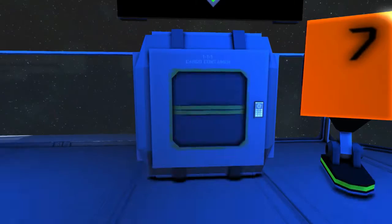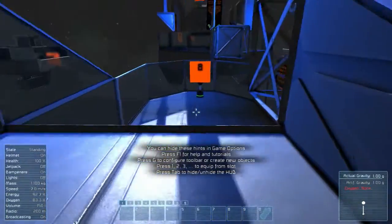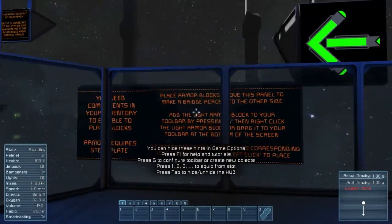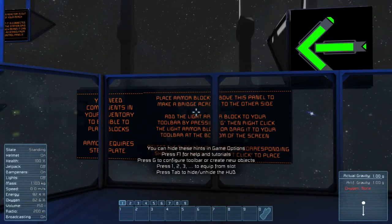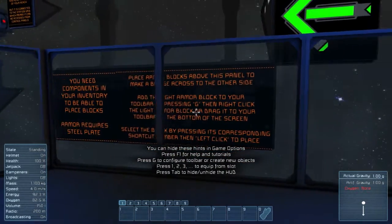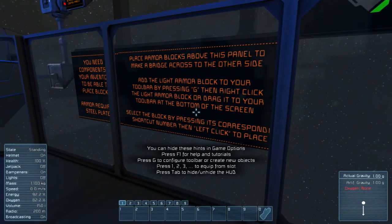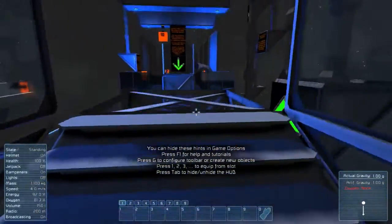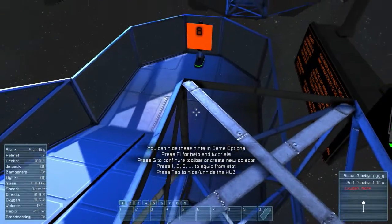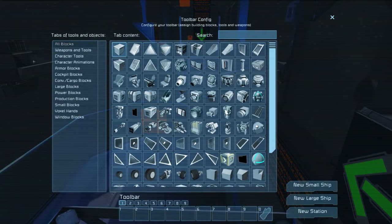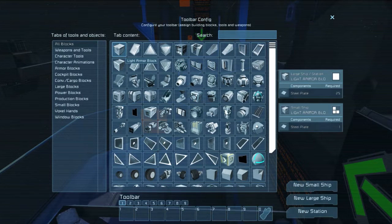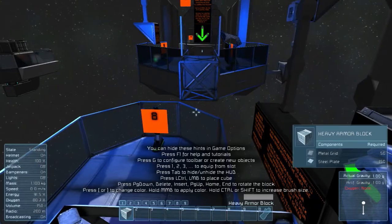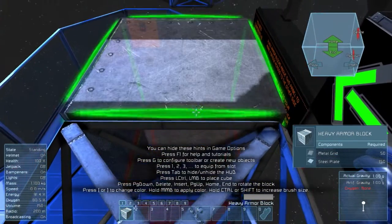Alright — 50 steel plates. So you need components in your inventory to be able to place blocks. Place armor blocks above this panel to make a bridge around the other side. Add the light armor blocks to your toolbar by pressing G, dragging them to your bar, and left-click to place. We're making a little bridge here. As you can see, there's a frame of a block — before we weld them together. So we open up G. A light armor block requires 25 steel plates to build it fully, but not just to place it initially.